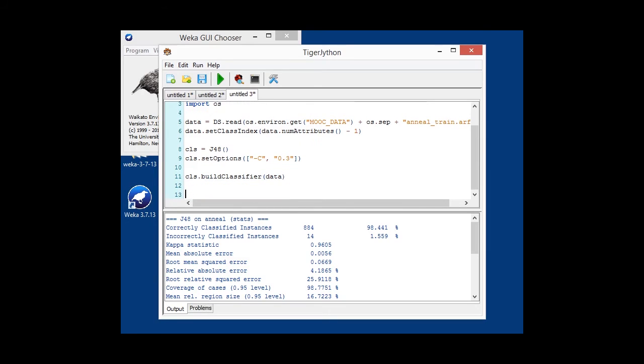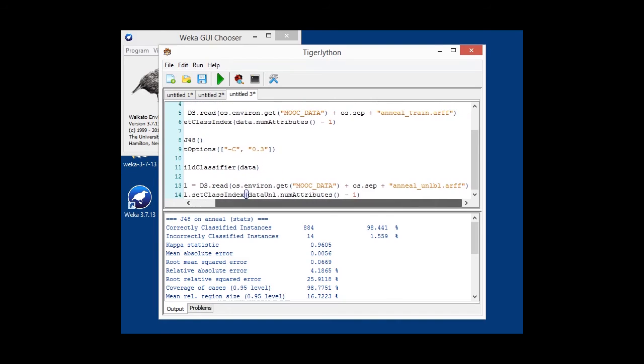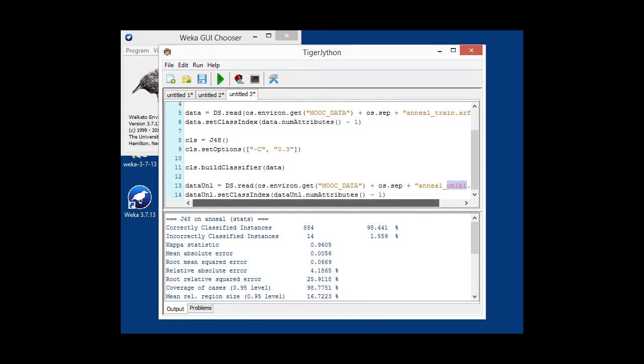And since we want to make predictions on unlabeled data, we are now loading the unlabeled data in. So, in this case, dataset anneal unlabeled, which basically has the same dataset structure, but just missing values for the class. And we also set the class attribute for this one.